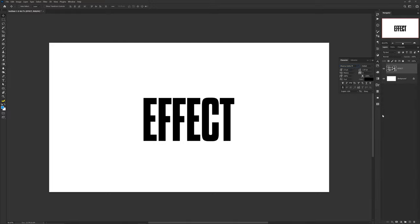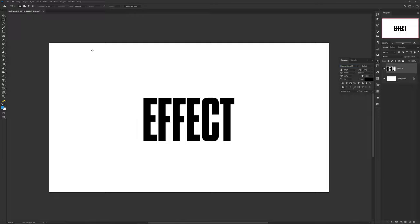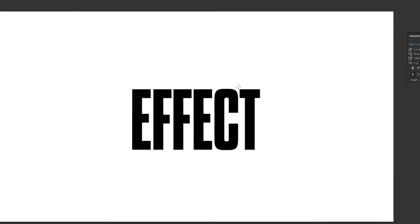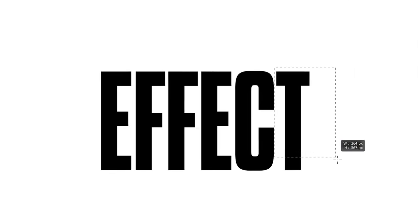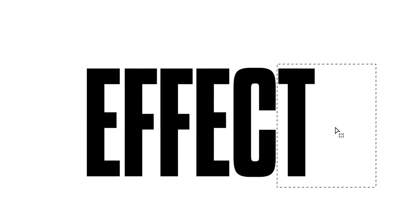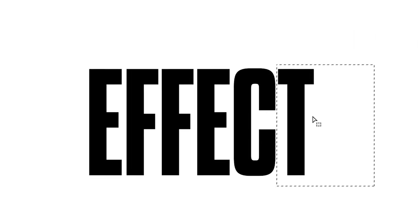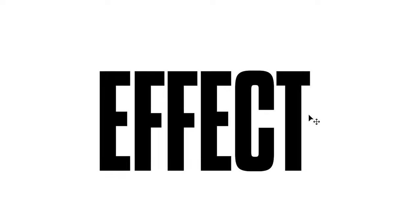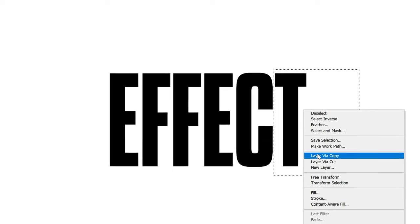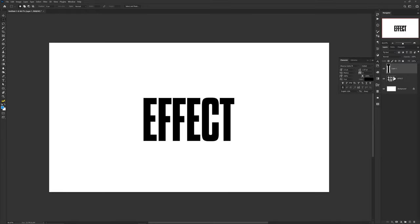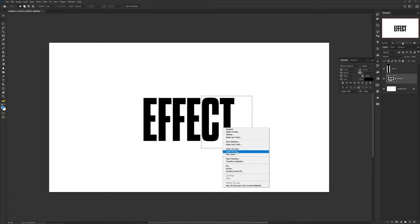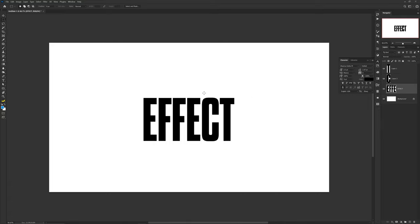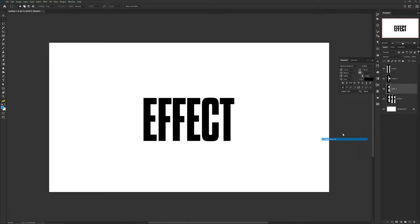You want to go ahead and type out your word you want to use and rasterize your text layer. Once you're done with the new rasterized text layer, you can now use the rectangle marquee tool, which is shortcut M on your keyboard, and simply hover and select each letter at a time and right click and layer via cut. Make sure you do this to every single letter.